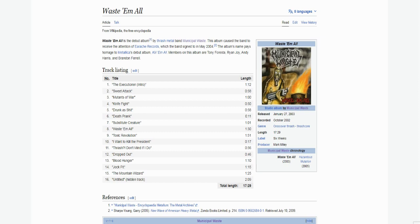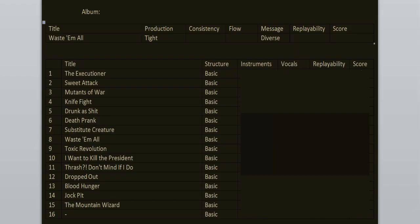The last two members left after this record. The production is tight, it's clean but heavy at the same time, it has that live feeling to it. Message is diverse, songs are about various topics, mostly about the struggles of life as a thrash metal fan, like the songs Knife Fight or Drunk as Shit.